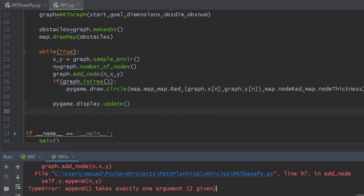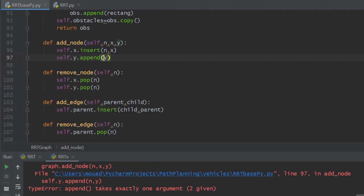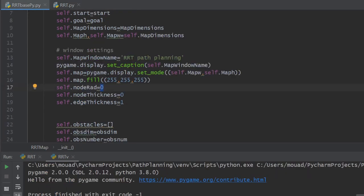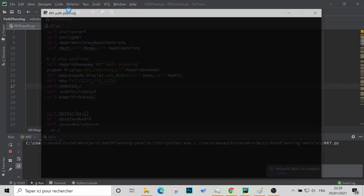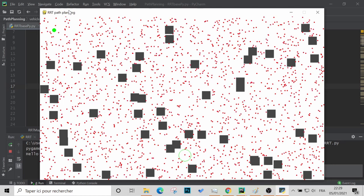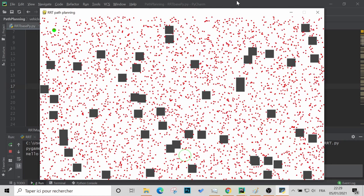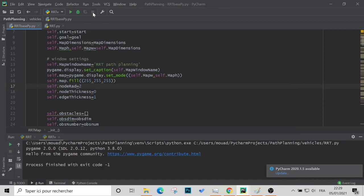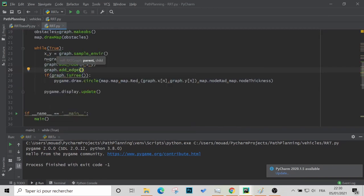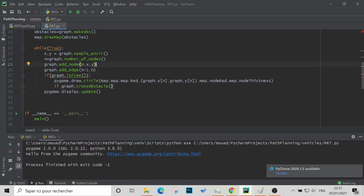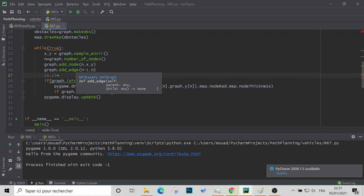Apparently there's a bug in rrt graph: the append method in addNode has two arguments when it's supposed to have just one. After fixing that, we go up to the node radius variable and increase it so we can actually see our nodes. Running the code now, the nodes are created randomly in free space only — good news. Now we test edge creation by adding an edge between a node and the one before it, and if it doesn't cross any obstacles we draw it using pygame's drawLine method.